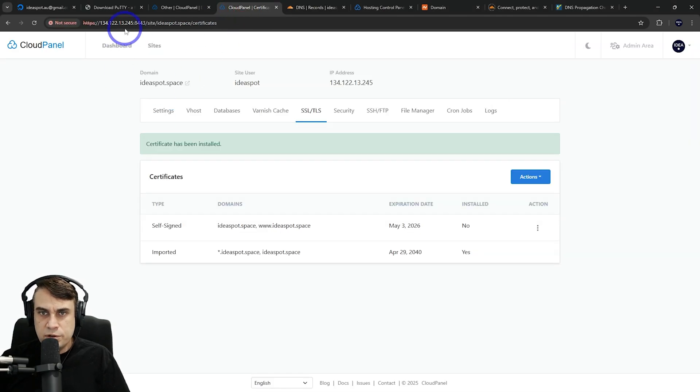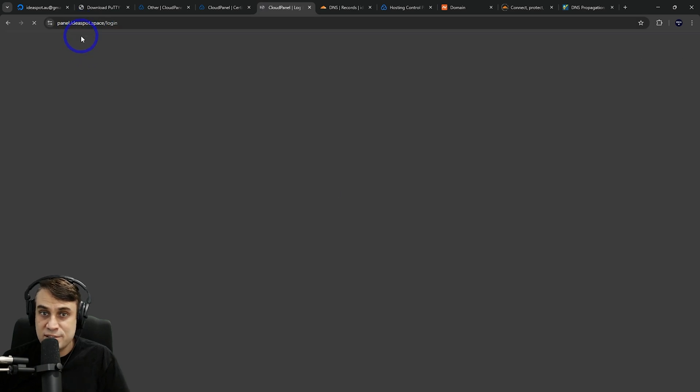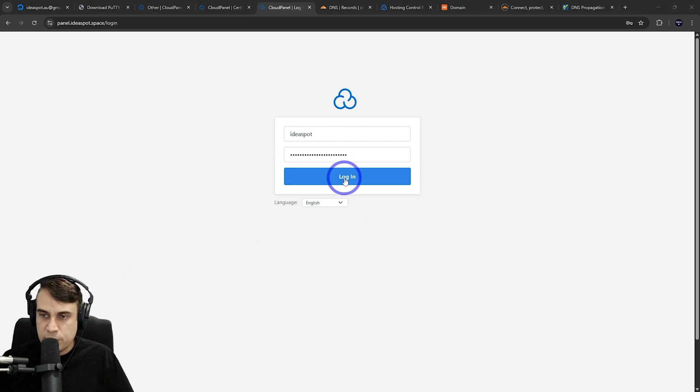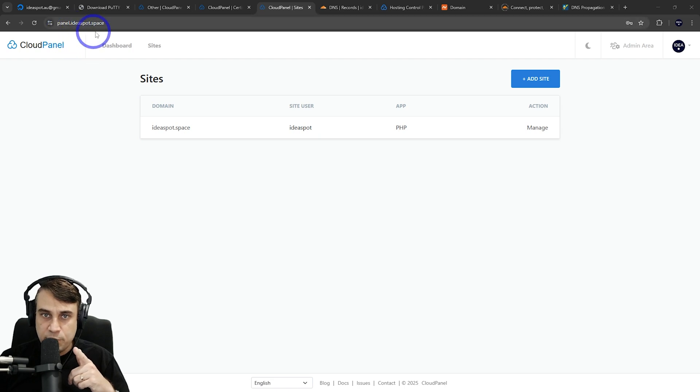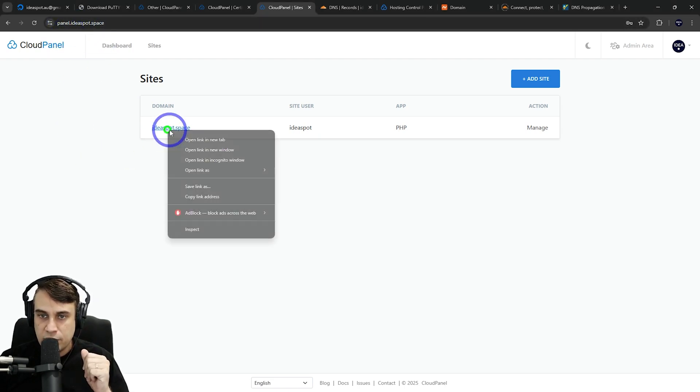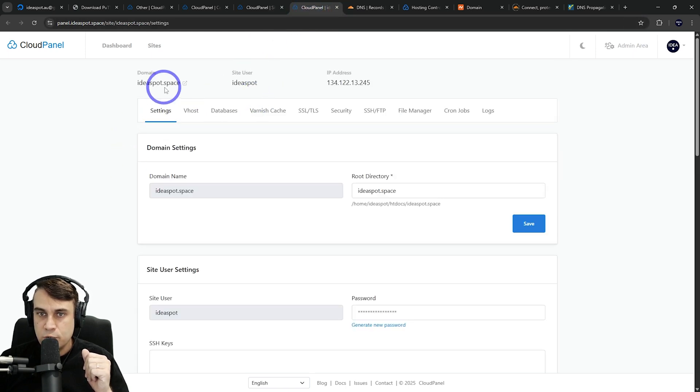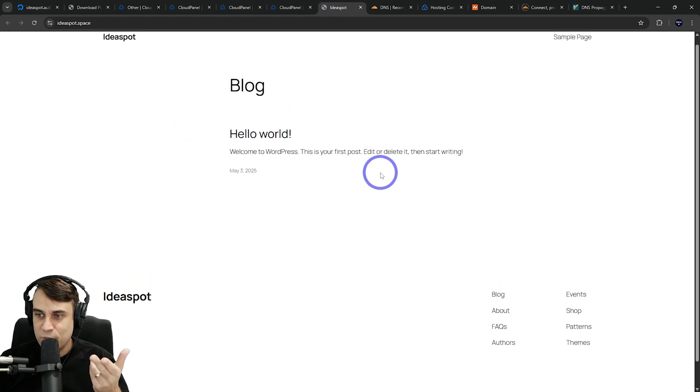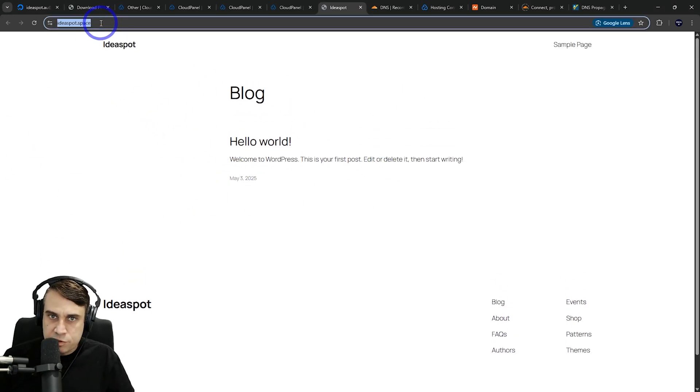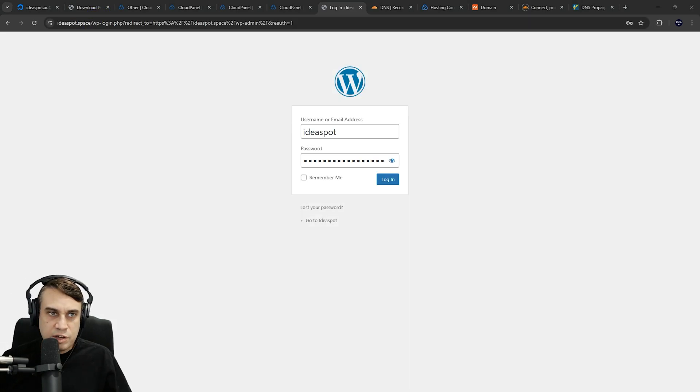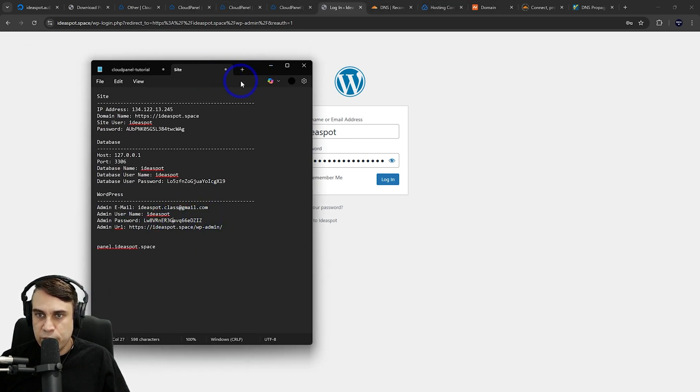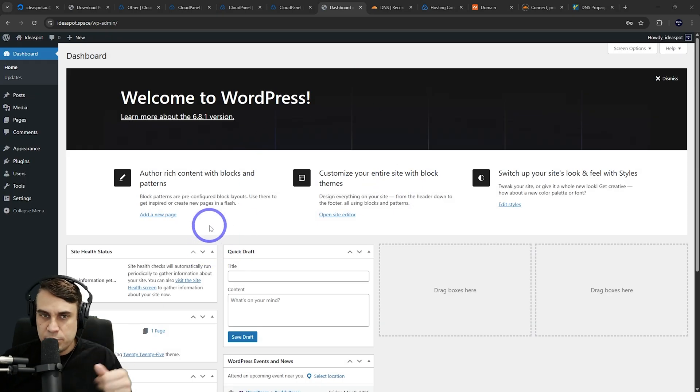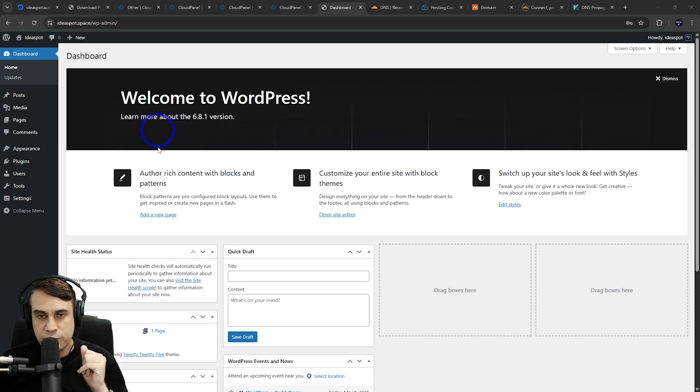Now that that's all done, we shouldn't need to use our IP address to access the panel anymore. We can go to panel.ideaspot.space and log in using the same credentials when we first created Cloud Panel. We've got our site set up with panel.ideaspot.space as our main panel address. We can access our actual website, ideaspot.space. We've got our WordPress site set up. We should be able to get to our admin screen, wp-admin. Our credentials this time are the ones we generated when we created the site—that's the wp-admin one. This looks all good. We've got our WordPress set up.